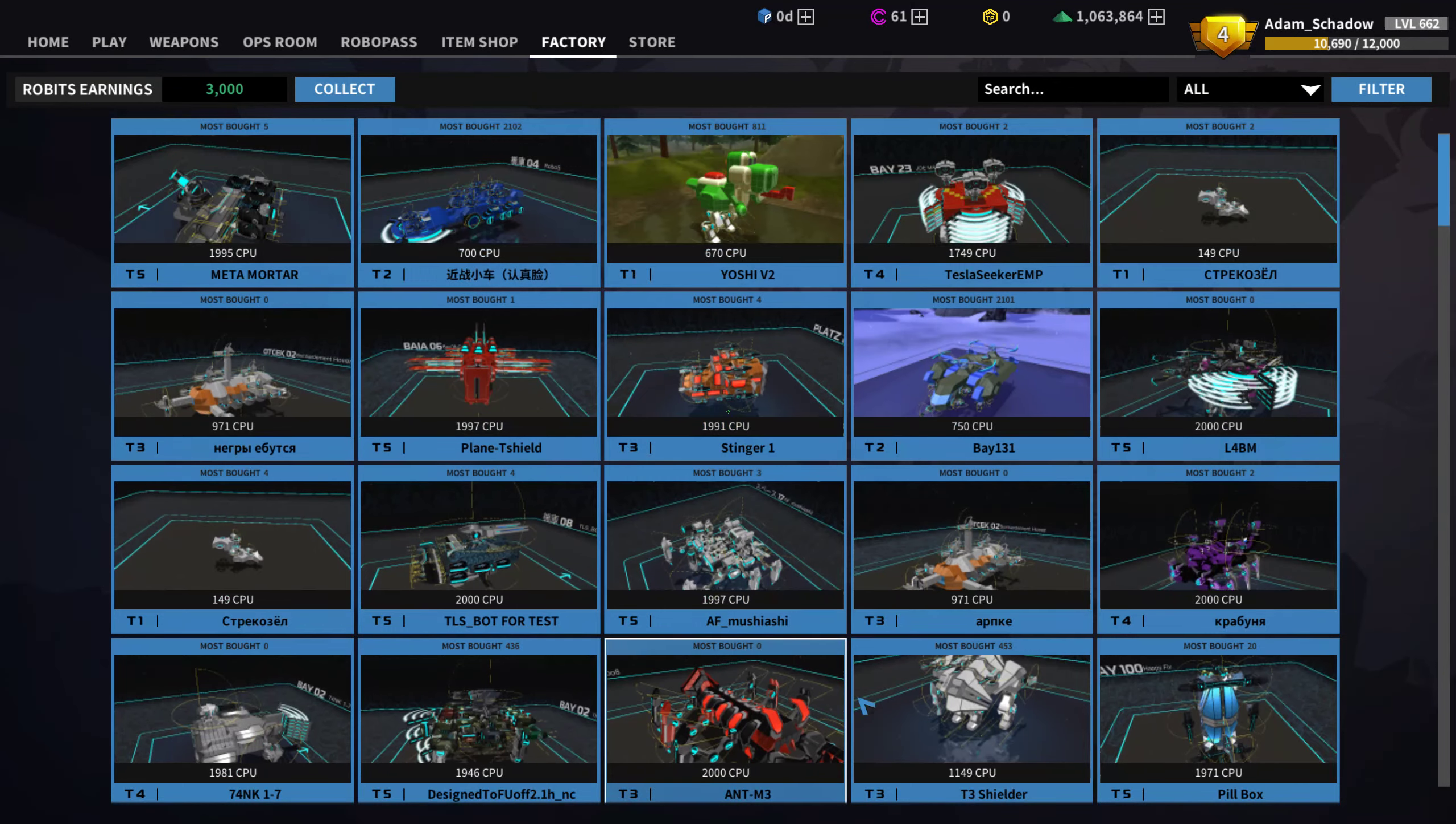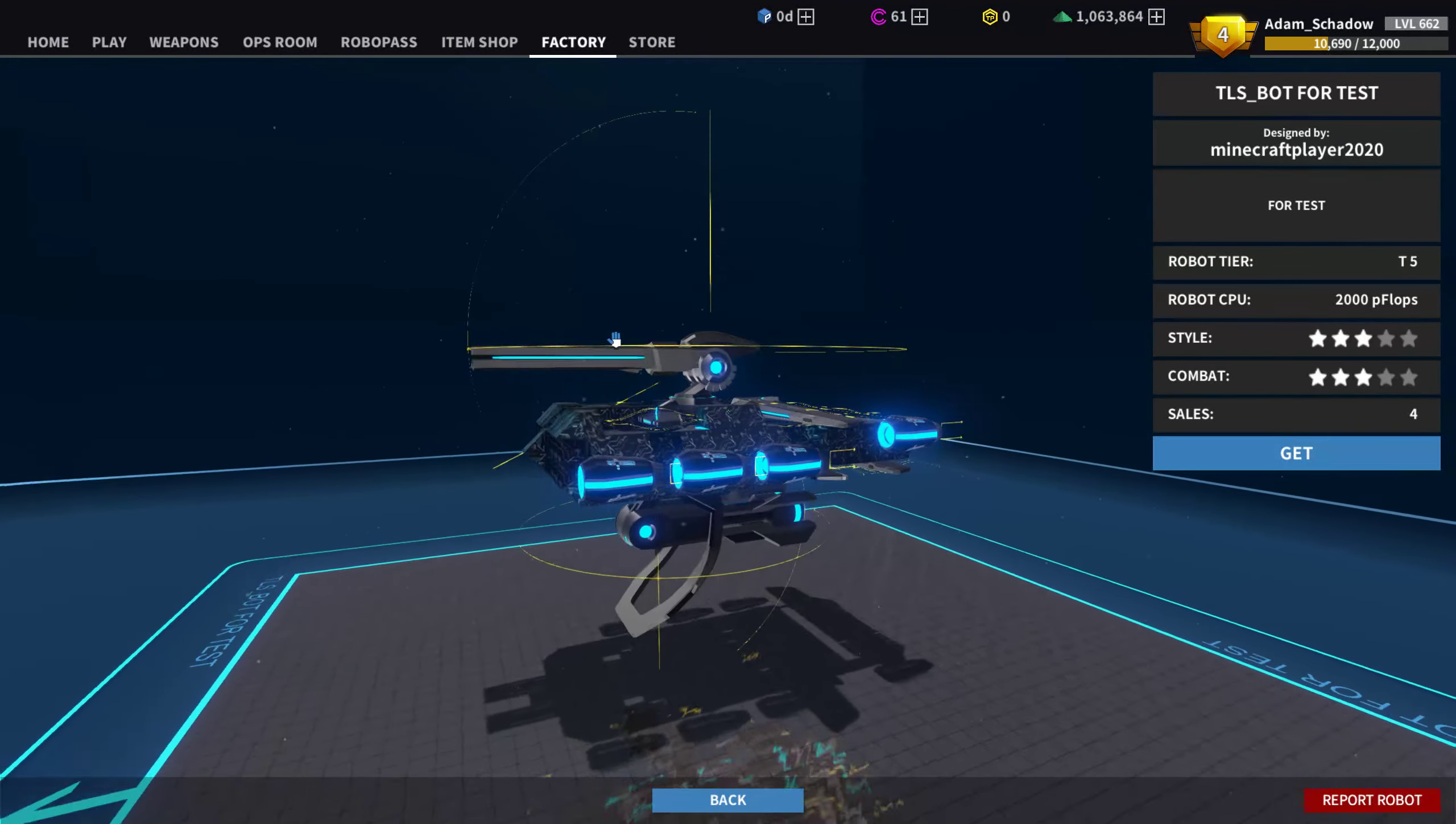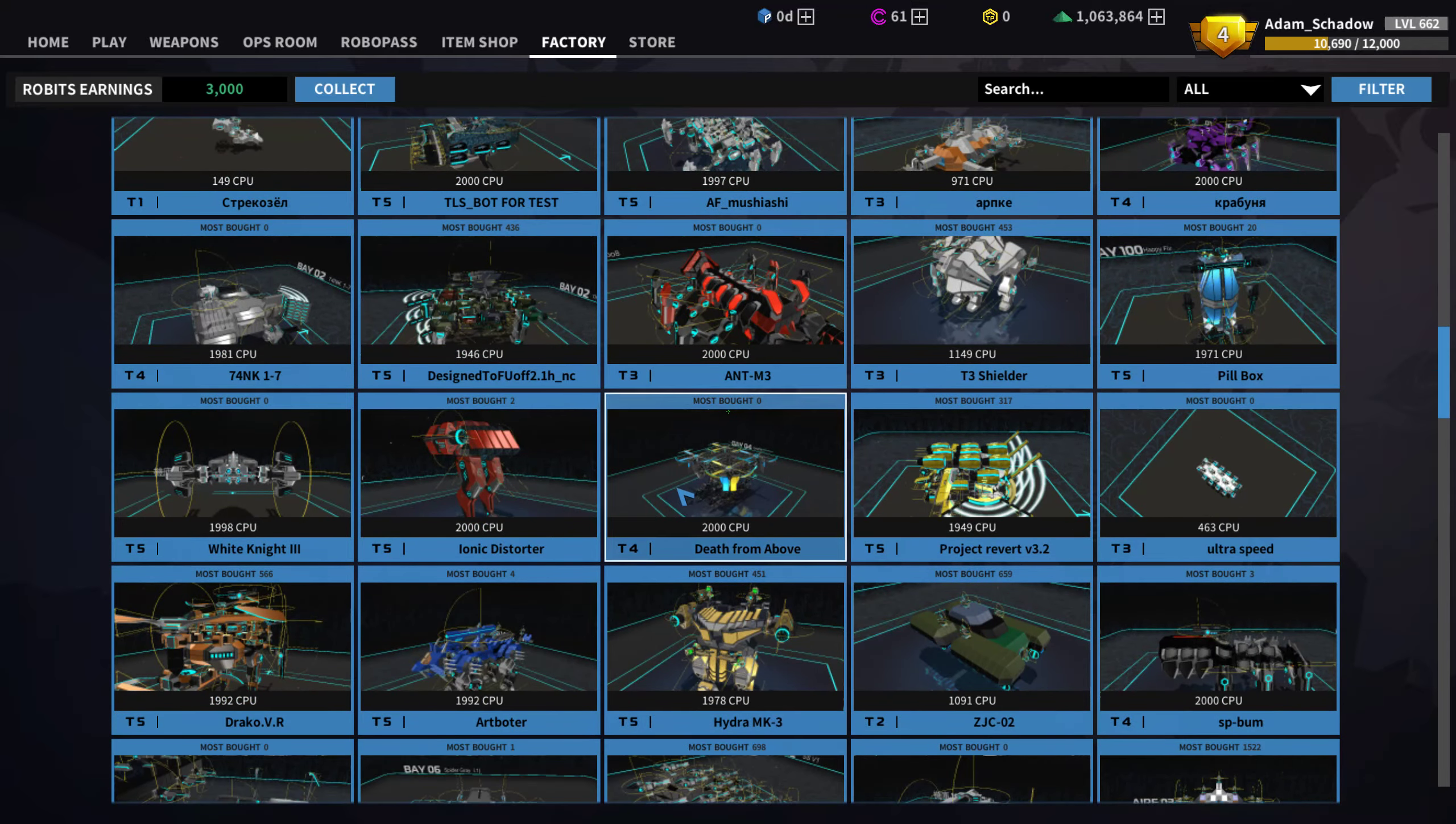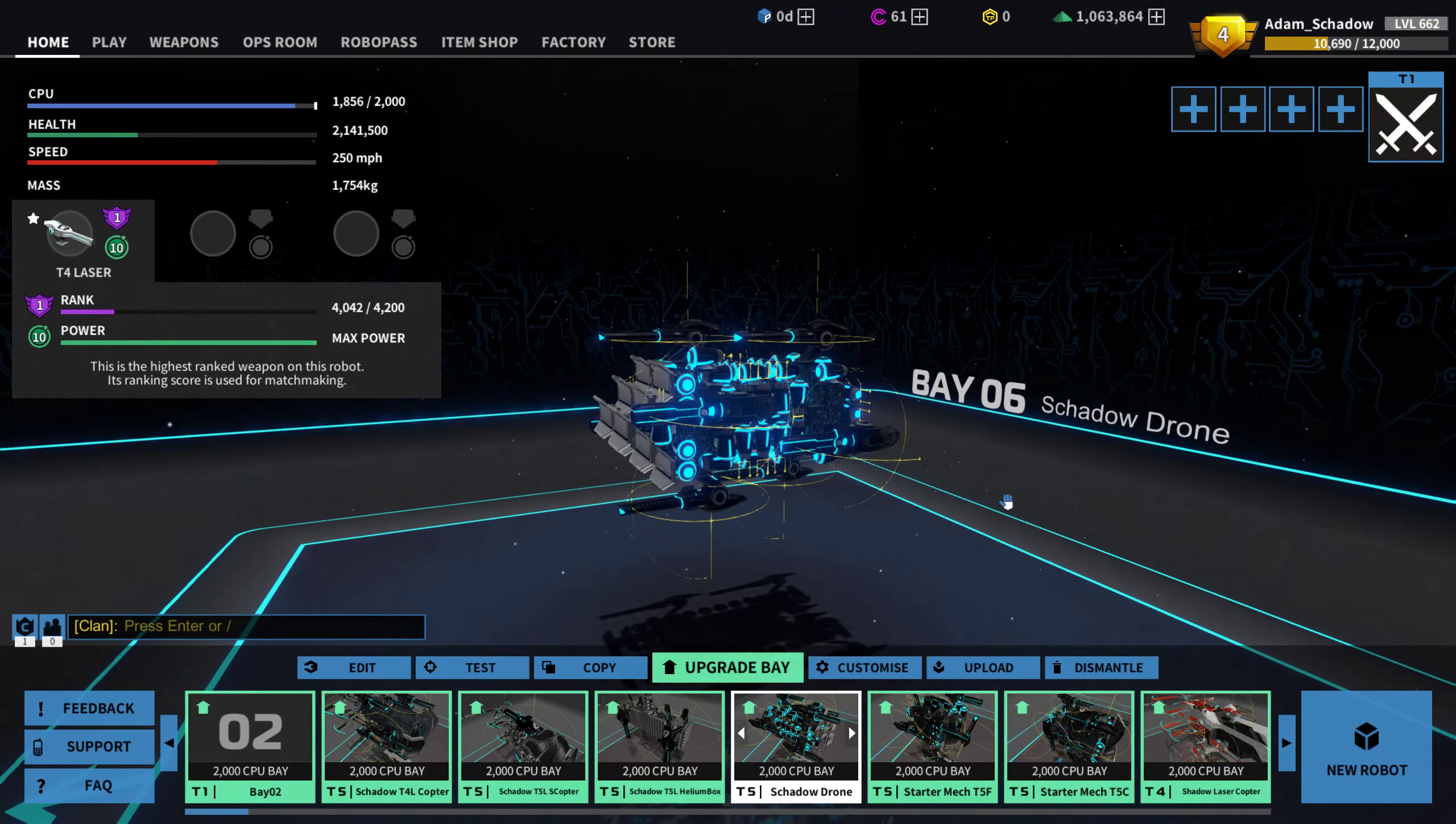But if we take a look at community creations, you have a lot of other options. Close range, very close range, long range. You can even combine different weapons, different movement parts. For example, this is a completely different style of helicopter to mine.